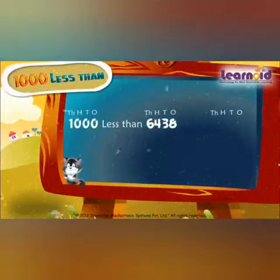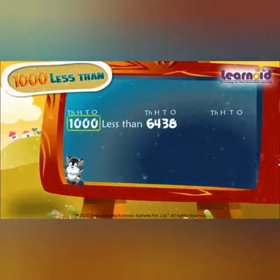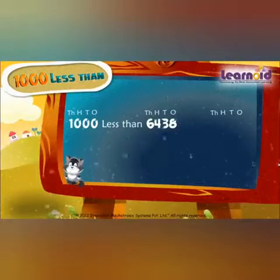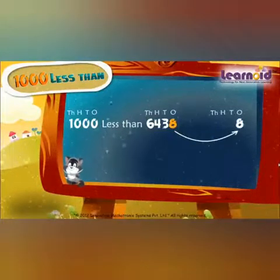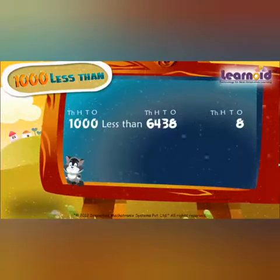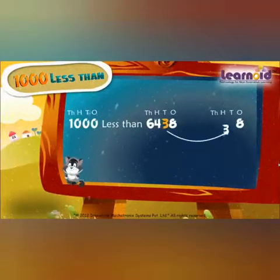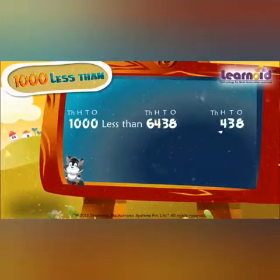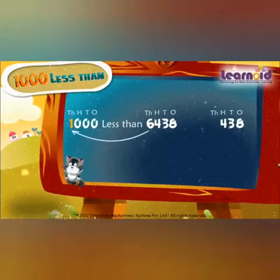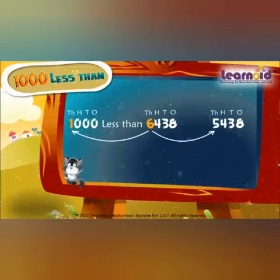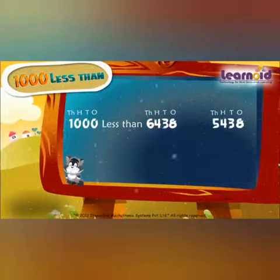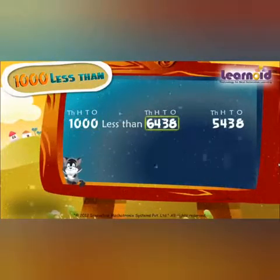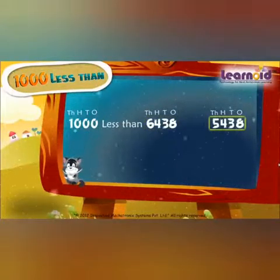We have to find 1000 less than 6438. Write 8 in the ones place, 3 in the tens place, 4 in the hundreds place. Now subtract 1 from 6, which is 5. So 1000 less than 6438 is 5438.